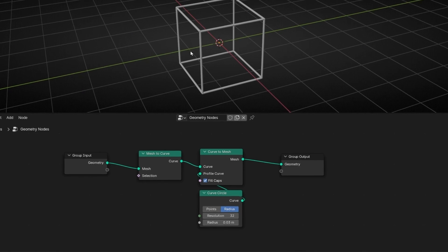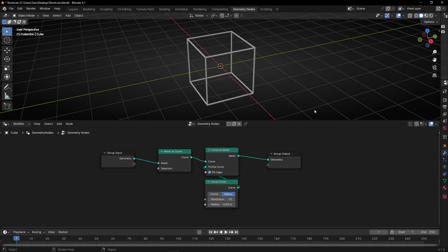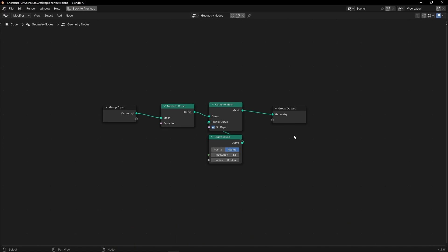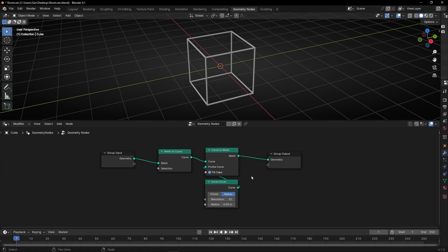In Blender, you can make any panel full screen by hovering your mouse over it and pressing Ctrl+Spacebar. This is better for working with and moving nodes. Press Ctrl+Spacebar again to return to normal size. You can do this with any panel — for example, moving the mouse to the viewport and pressing Ctrl+Spacebar makes the viewport full screen.